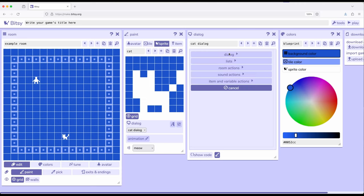So, we were clicking add and then immediately go into dialogue. For this video, we're going to go to lists. So, we have sequence, cycle, and shuffle. We're going to come to branching list in a different video.